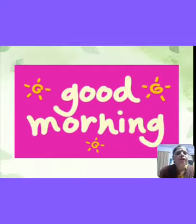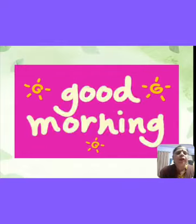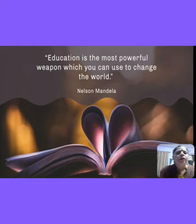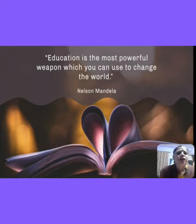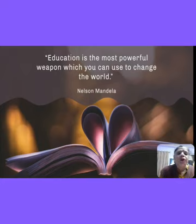A very cheerful morning to all of you. I hope all of you are fit and fine. Let's start the day with a motivational quote: 'Education is the most powerful weapon which you can use to change the world.' Education is a kind of hard work through which we can change our world. If you study well, your future will be very good, so you must take care of your studies.